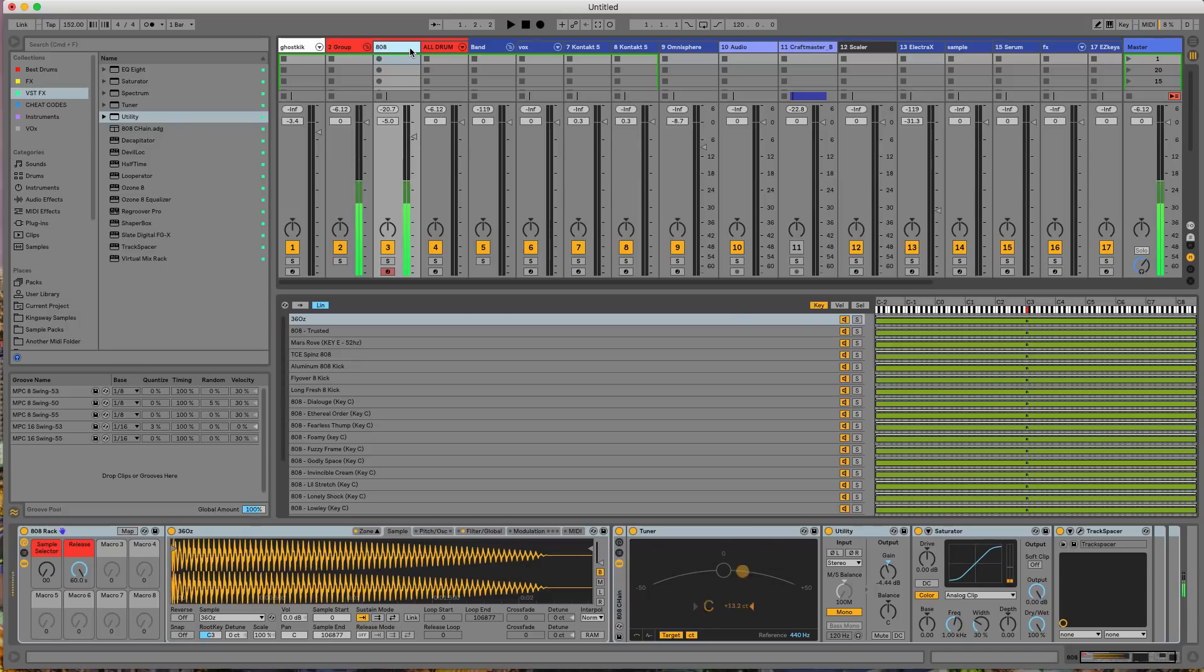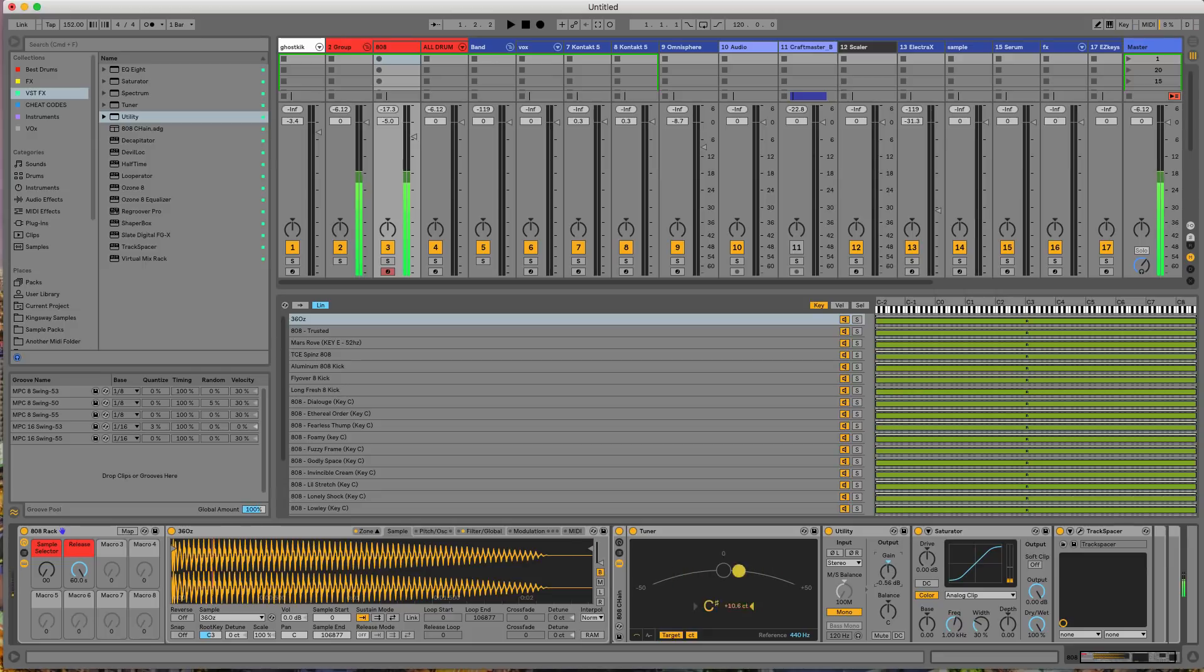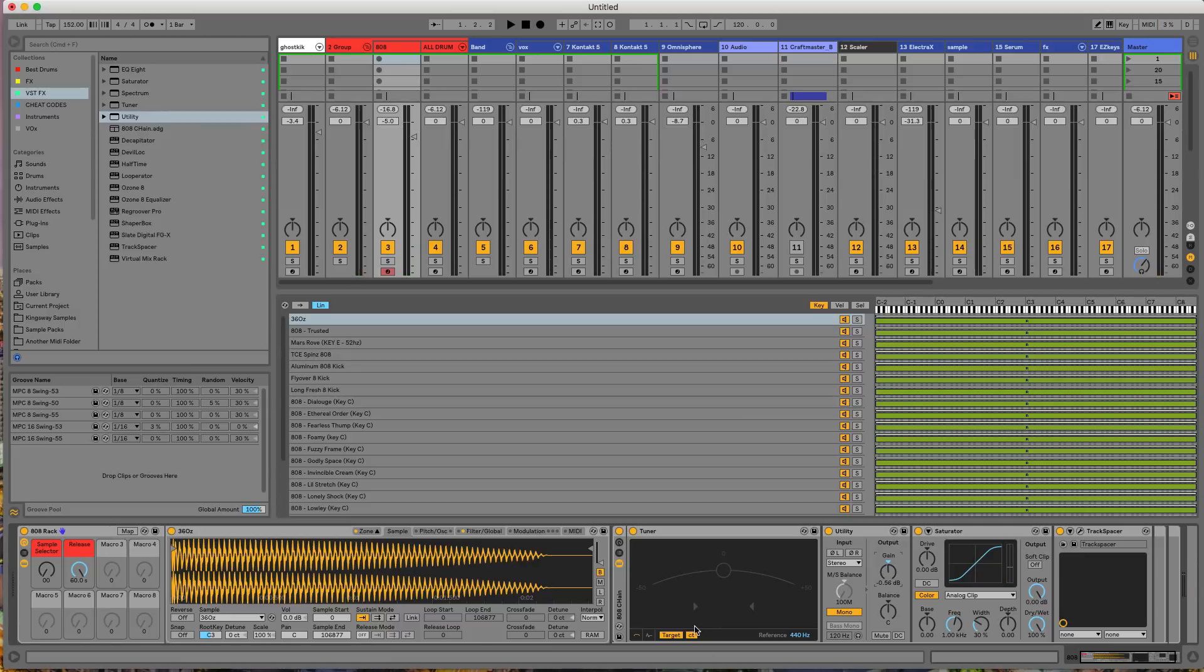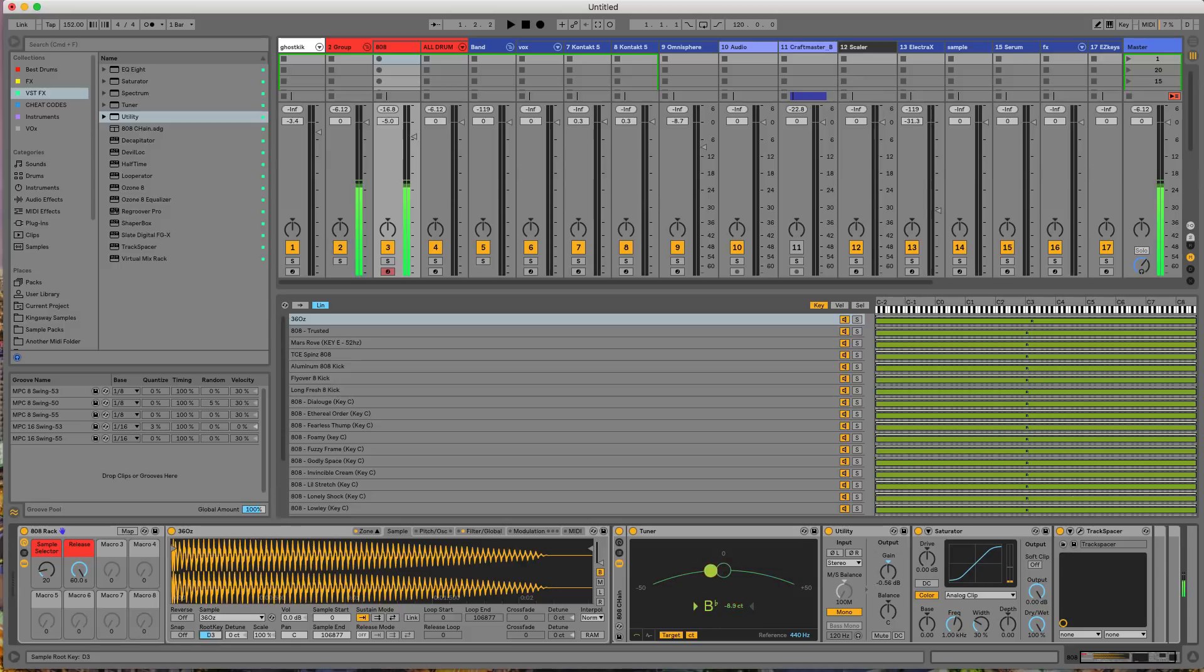Boom. And I've got a, I've got a custom 808 chain set up where I've got the tuner. Because as I go through different samples in this 808 rack, let's see, I'm playing C, but this sample is E flat. So now I can just go into here, change the root key to E flat or D sharp. And now when I play C.